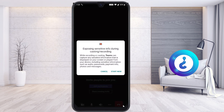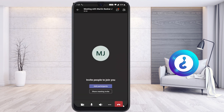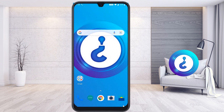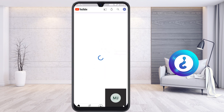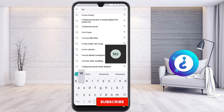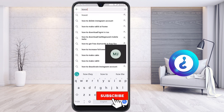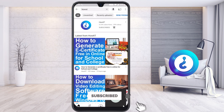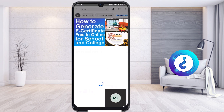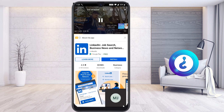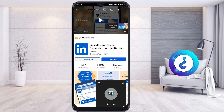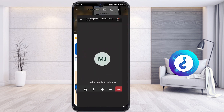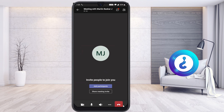Once screen sharing with audio is enabled in Teams, open YouTube and search for whatever video you want to show your participants. When you play the video, the audio will automatically be transmitted to the participants so they can hear it clearly during the session.